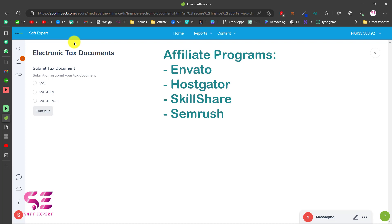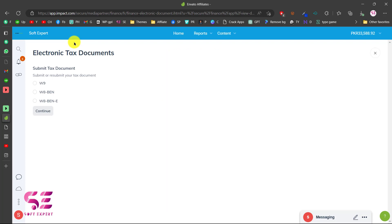Hostgator, Skillshare, SEMrush and so on. In order to get paid you will have to submit electronic tax documents and this will be dependent on your country. In this video we will see how we can submit the documents from Pakistan where we can use W8BEN.